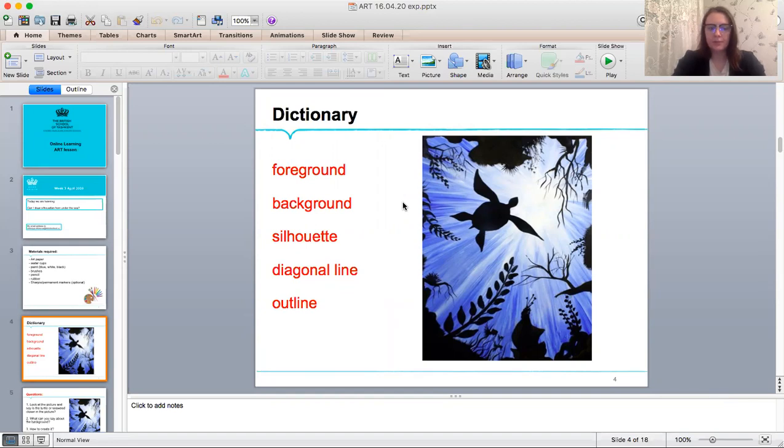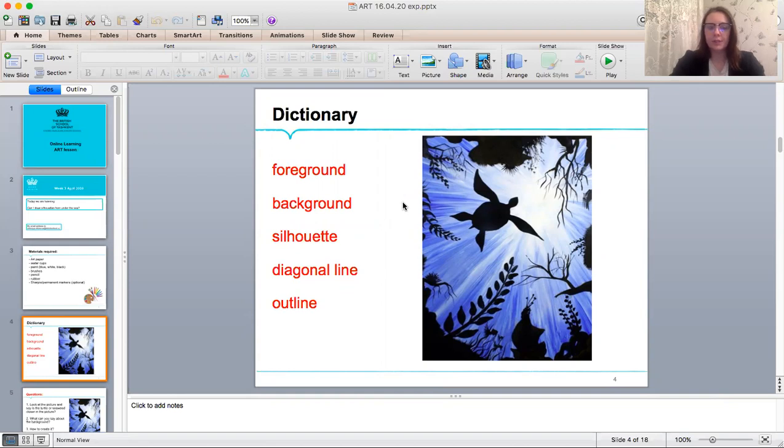Diagonal line. Any sloping line is called diagonal. Outline. A line or set of lines enclosing or indicating the shape of an object in a sketch or diagram.